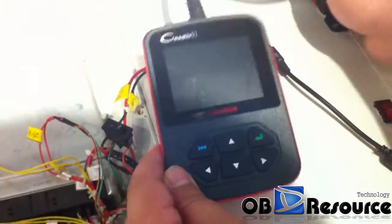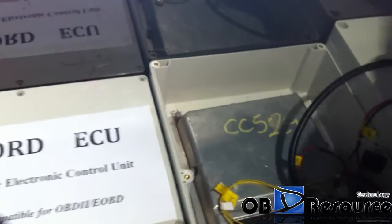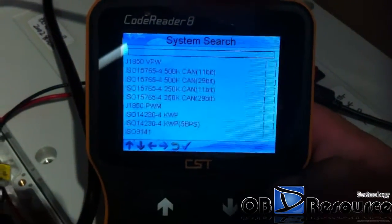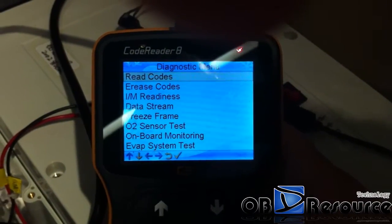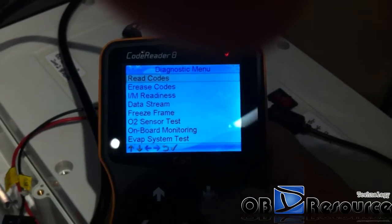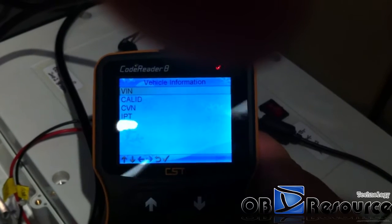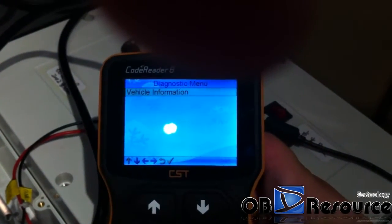Now we test with CReader 8. After powering on and the welcome screen appears, we choose Diagnostics. You can see this one responds much faster than CReader 6. It reads out the vehicle and read out codes — there is no fault code. We choose vehicle information and the VIN is read out immediately. Response very fast.